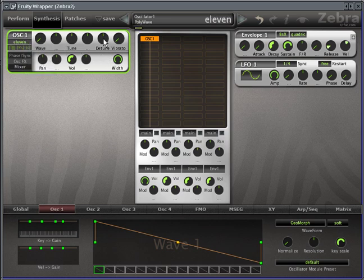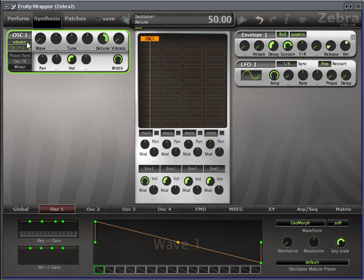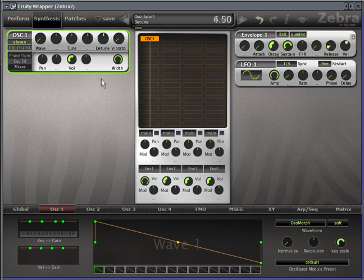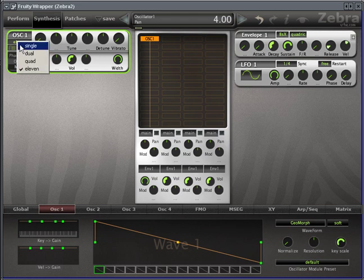And this is where the detune knob gets really fun. It doesn't just detune everything at the same time. It actually detunes each voice individually. So that's lots of fun. Again, lots of sound design possibilities just in this simple oscillator section by itself.